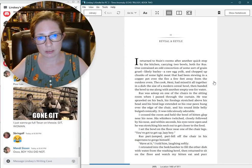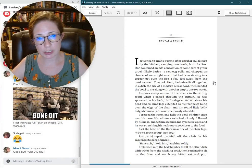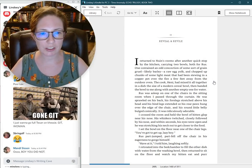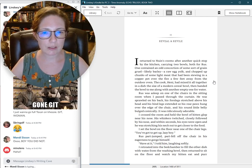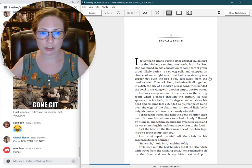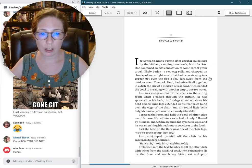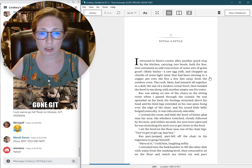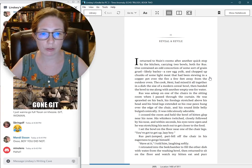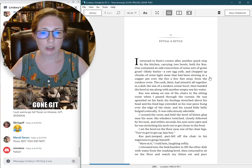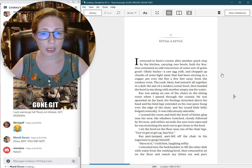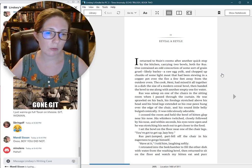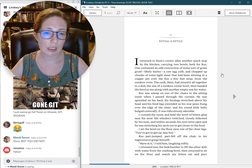Eleven. Reveal and revile. I returned to Nguyen's rooms after another quick stop by the kitchen, carrying two bowls, both for Russ. One contained an odd concoction of some sort of grain gruel, like barley, a raw egg yolk, and chopped up chunks of some light meat that had been stewing in a copper pot. Russ was asleep on one of the chairs in the sitting room when I passed through the curtain. He was sprawled on his back, his forelegs stretched above his head. It was ridiculously adorable.